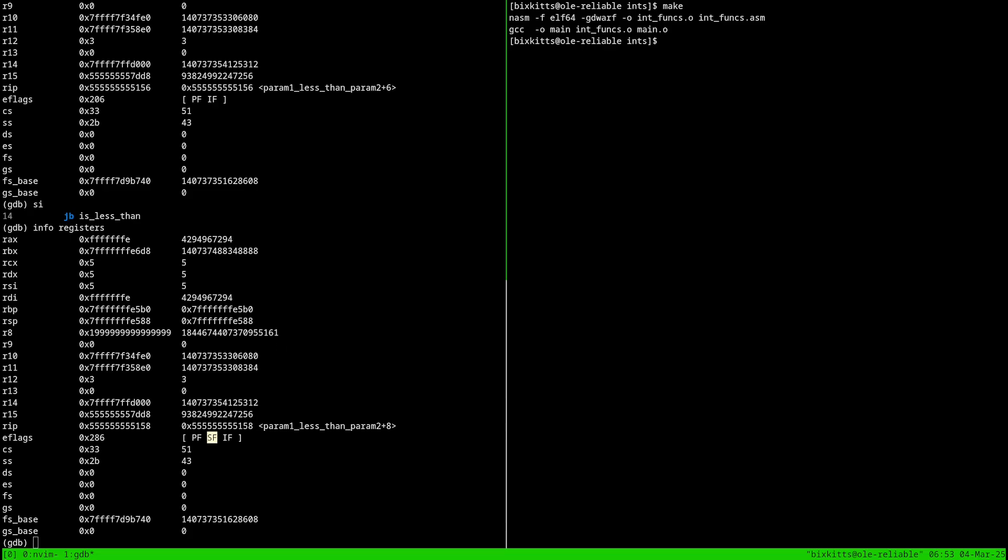There are signed and unsigned versions for all of the jump instructions. This is why comparing signed integers to unsigned integers is problematic, but you already knew that. Now you've witnessed it at the lowest level and know to take the compiler or interpreter seriously when it complains about a signed to unsigned comparison.